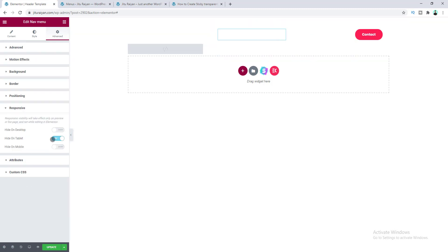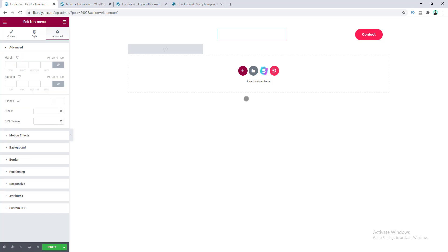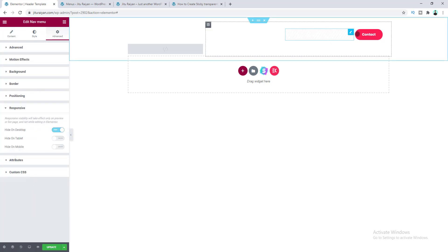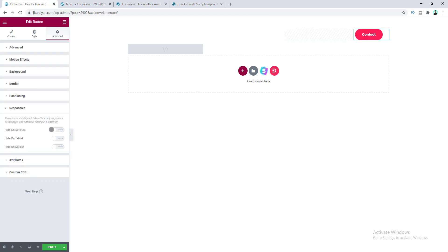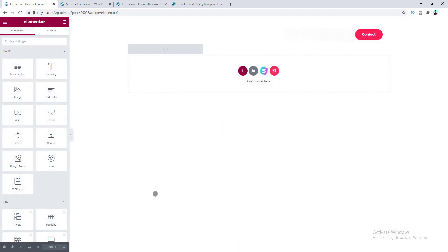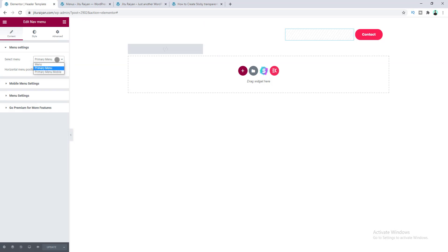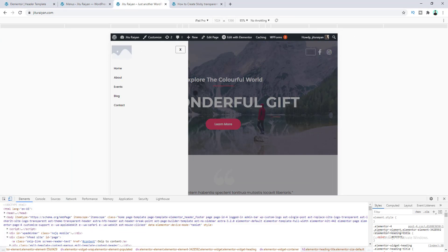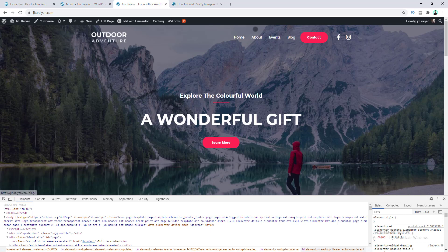Back in the page editor, after the existing menu, duplicate the menu widget. Show the first menu only on desktop — under Advanced, Responsive, hide it on tablet and mobile. For the second menu, hide it only on desktop. Also hide the button on tablet and mobile. For the second menu, go to Content and select the newly created mobile menu. Update the page first, then select the mobile menu from the dropdown. Now the mobile menu includes the Contact item, while the desktop menu does not.